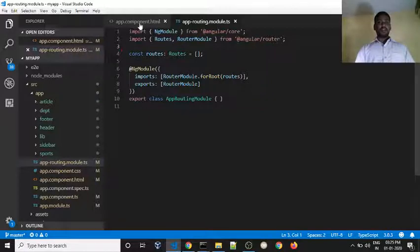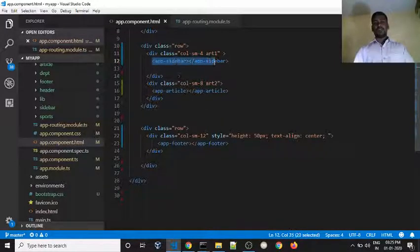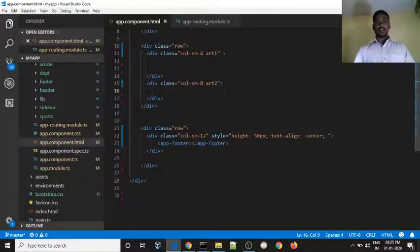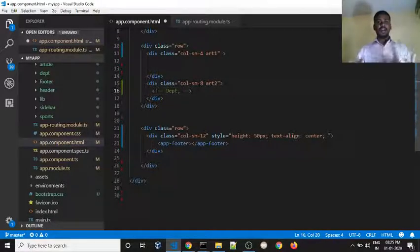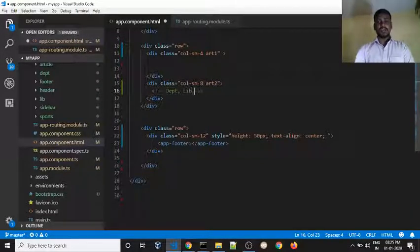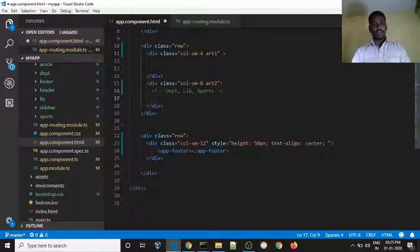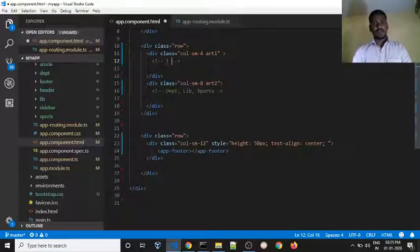Here we will use the sidebar and add a link. We will remove the sidebar component and the article component. We will load three components: department, library, and sports. We will add links so that clicking department loads the department component, clicking library loads the library, and so on.